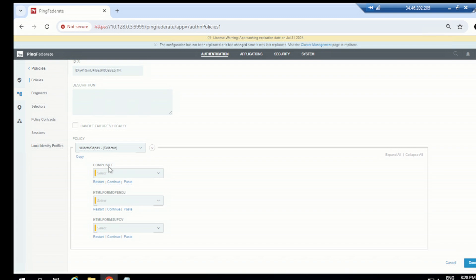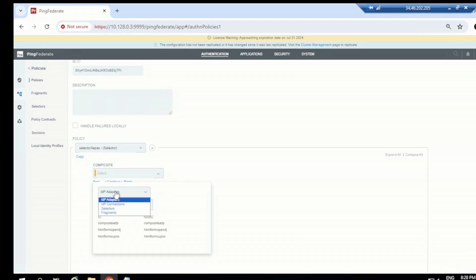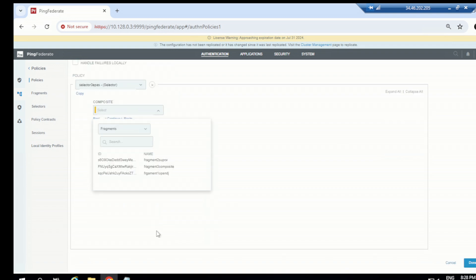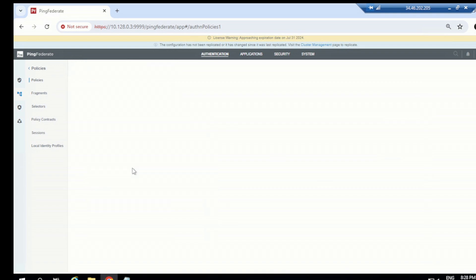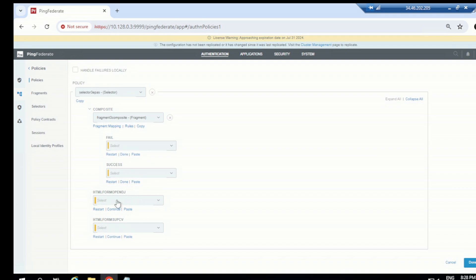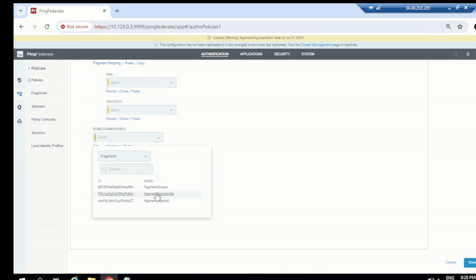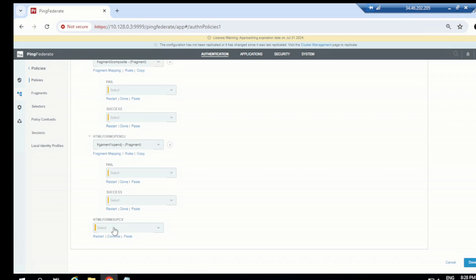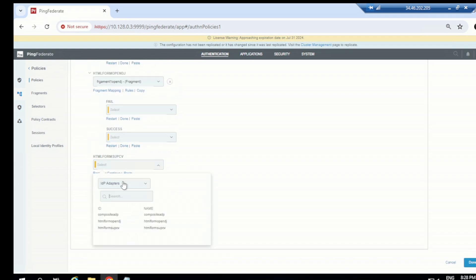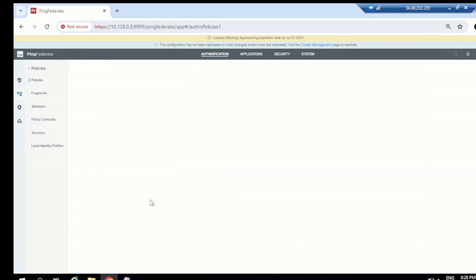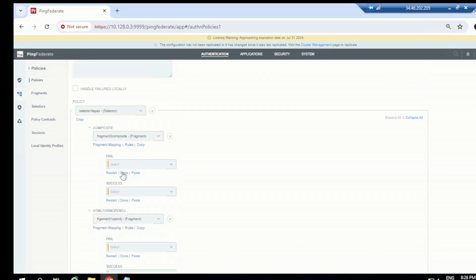Once the attribute value is 'Composite', that means the application is mapped to trigger a composite adapter authentication. So I'll select a fragment and choose the 'Composite Fragment'. Then the fail and success cases come up. For 'HT1 Form OpenDJ' I'll select that fragment, and for 'HT1 Form SQPCB' I'll select the SQPCB fragment. For failure, click done.